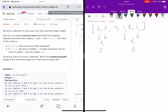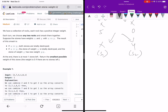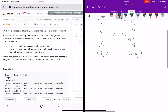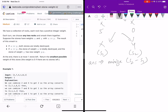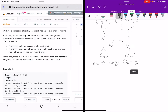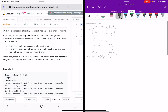Let the two sub-arrays be X with sum S1 and Y with sum S2. You have to minimize the difference between S1 and S2, so the answer is minimizing S2 minus S1. Let me explain why this is the solution.